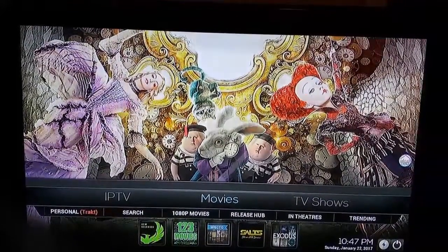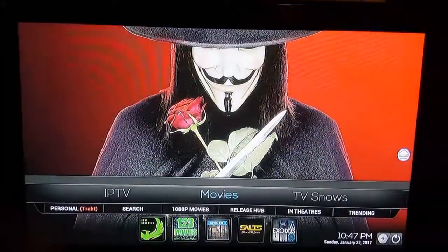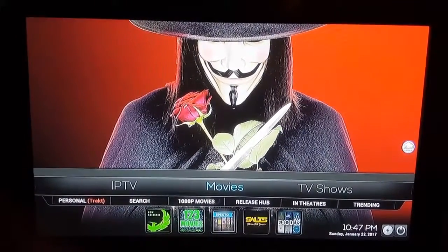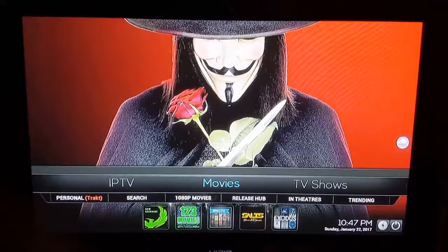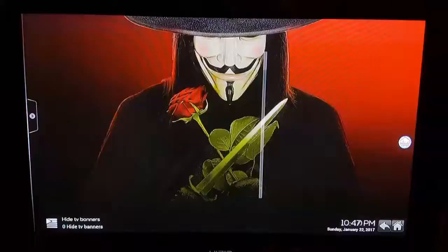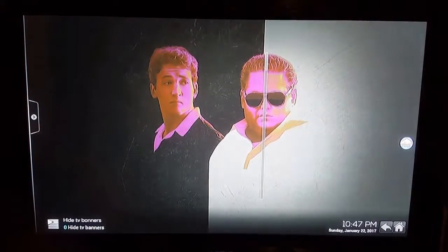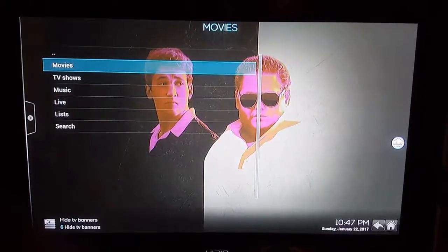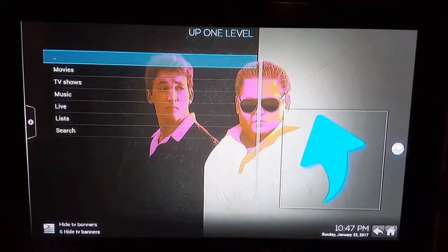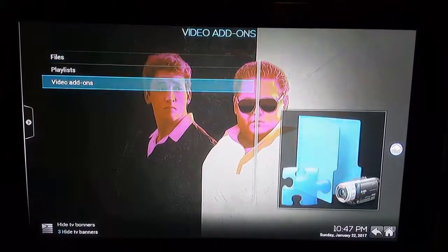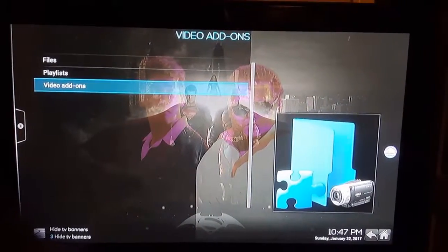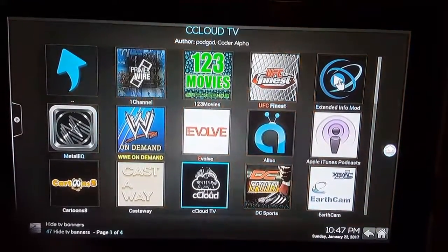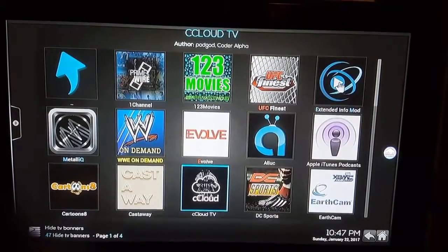I've gotten a couple of questions about live TV. So what you're going to do is, depending on which ones you have on your favorites, you want to go to movies or TV shows — it doesn't matter, just click on it. Then you're gonna go up here and click on the arrow, then click on the little dots there, and go to your video add-ons, because you want to get to the different selections you have.